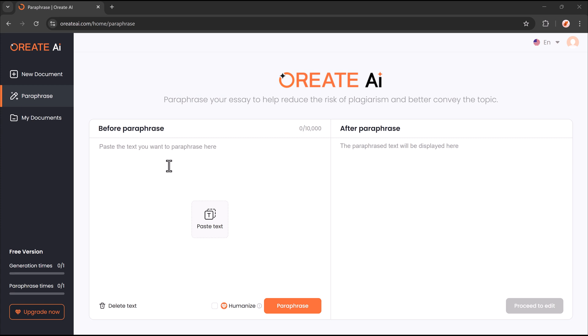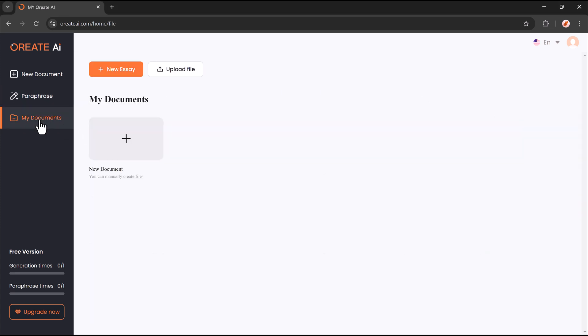Here, you'll see three main options: paraphrase, new document, and my documents.